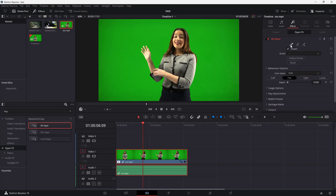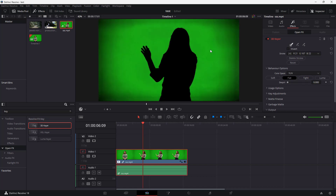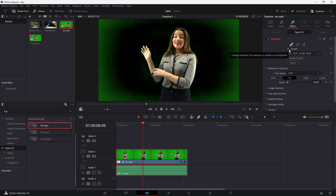In the Inspector, you can see the first eyedropper tool. You don't want to invert this yet — just click the eyedropper and click anywhere on the green in the footage. You can see that as I clicked on the green, it filters out the green color.